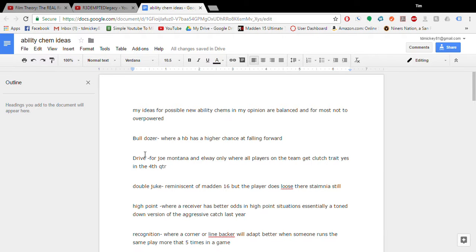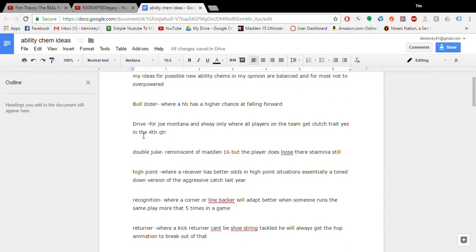So Bulldozer, this is just a chem that will make the running back have a better chance of falling forward. That's really all it is. Just you know how Adrian Peterson used to play in previous years where he'd always fall forward. That's basically the idea. Drive would be for Joe Montana and Elway and I guess now Tom Brady where they get clutch trait yes for the fourth quarter. I mean all players get clutch trait yes. That would be an interesting little chem. I don't know how it would affect the game that much but it could be cool.